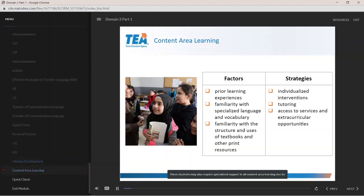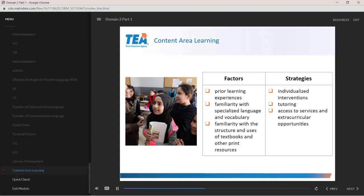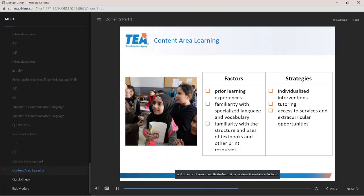These students may also require specialized support in all content area learning due to limited pre-academic learning experiences, unfamiliarity with specialized language and vocabulary, and unfamiliarity with the structure and uses of textbooks and other print resources. Strategies that can address these factors include individualized interventions, tutoring, access to services, and extracurricular opportunities.